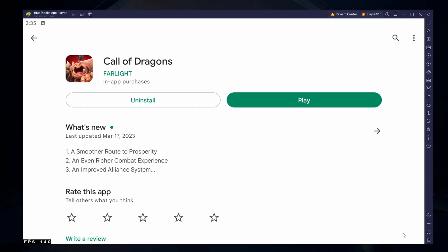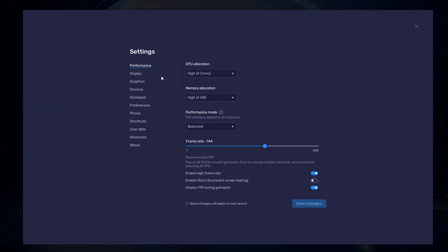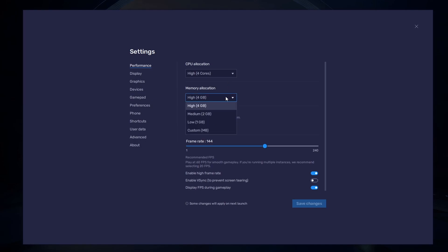While downloading the game, you should take a look at your emulator settings. Click on this gear icon to access these settings. In the Performance tab, you should set these according to your PC's performance. Allocate a high amount of CPU cores if you don't have a lot of other applications running in the background. The same goes for your memory allocation. For users with 4GB or less RAM, set this option to Low.